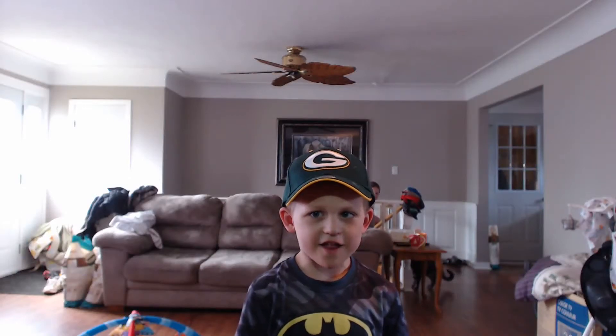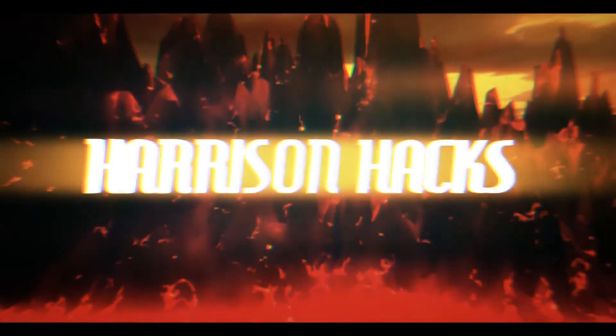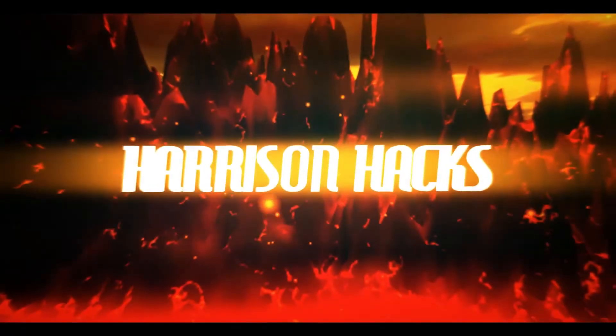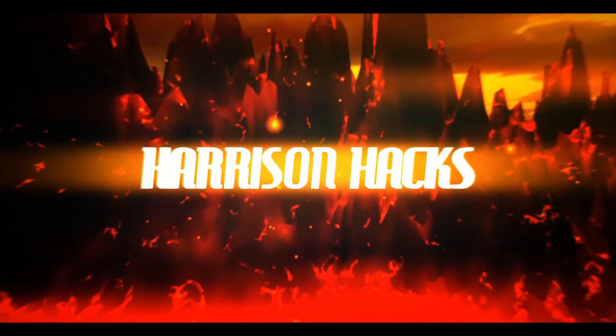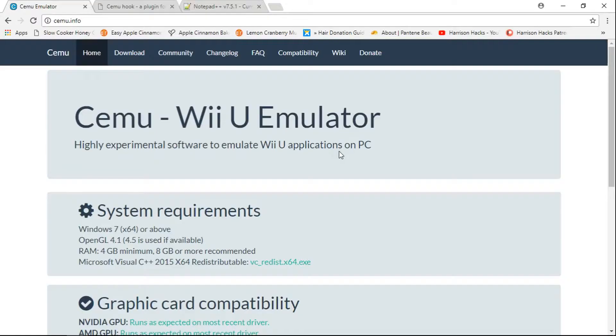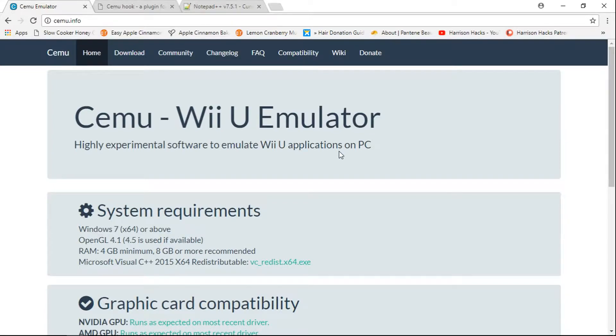Welcome to Harrison Hacks! Hey guys, welcome back to Harrison Hacks. Today I'm going to be showing you how to use the latest version of CEMU within HyperPC. Very easy to do, we're going to have to get a few things before we get started, so let's do this.